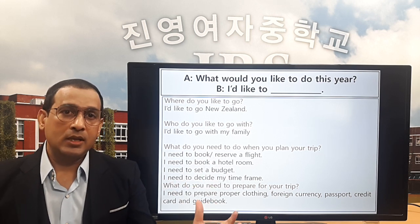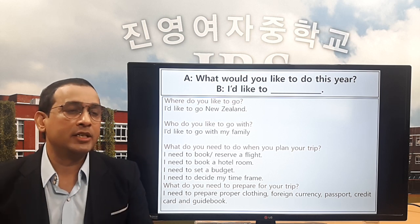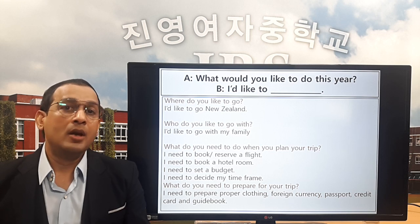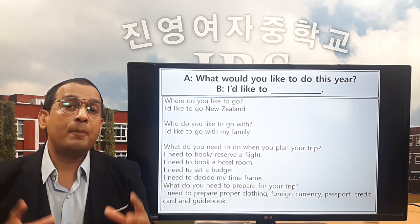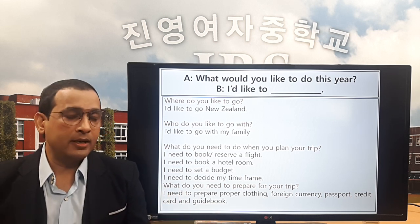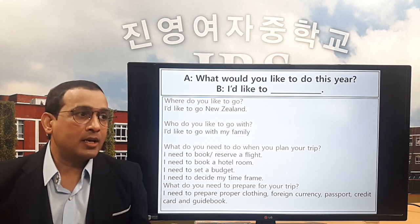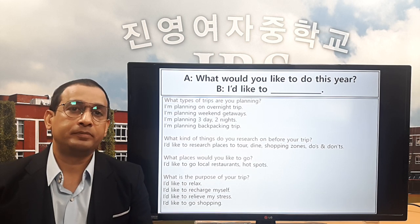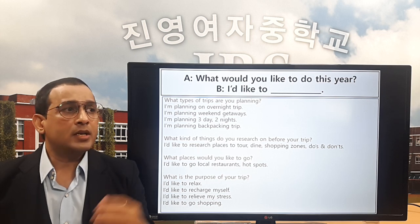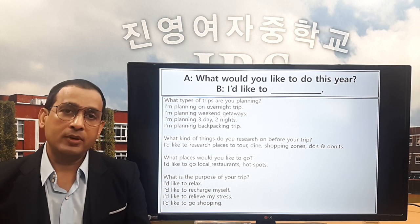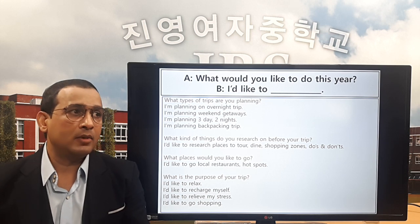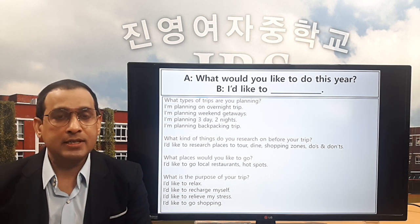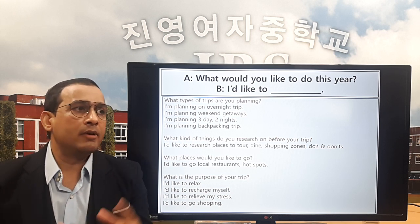Eric: I also need to plan my budget — the amount of money I'm going to spend in that country — and my time frame, for how many days I'm going to travel. Teacher: What do you need to prepare? Eric: Basically I need proper clothing — don't pack too much — foreign currency, passport, credit card, and a guidebook with notes I made for the trip. Teacher: What types of trip are you planning? Eric: I'm planning an overnight trip, a weekend getaway, or three days two nights. I think I will do a weekend getaway.